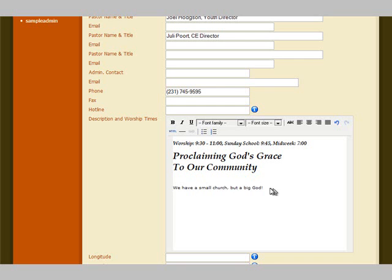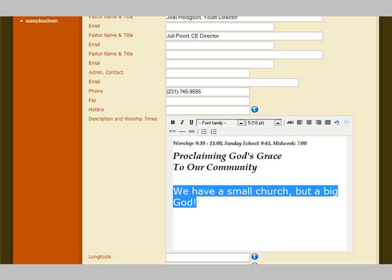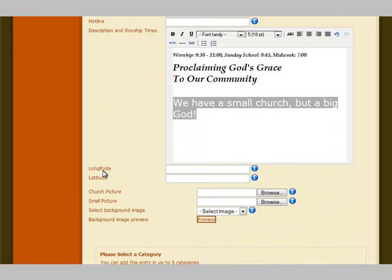We put in some text, and if we want to make it a little bigger, all you need to do — just like in Word — is highlight what you want to change. In this case we will change the font size and make it bigger. Play around with it, try different things, and add as much information as you want.